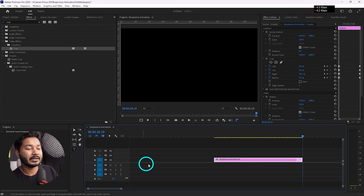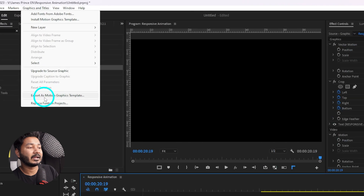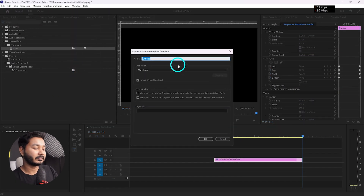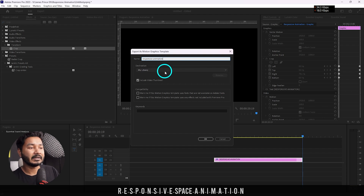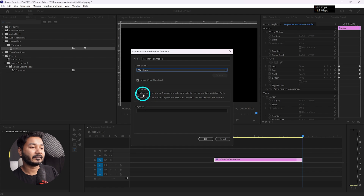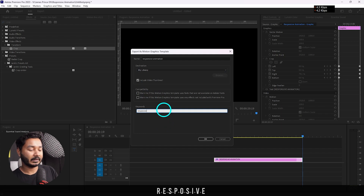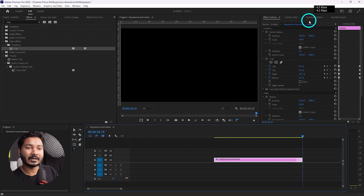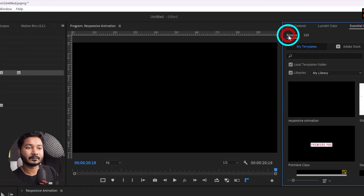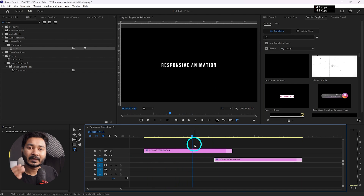Now you can save it as an Essential Graphics template so you can use it again and again. Select the layer, go to Graphics and Titles, and select Export as a Motion Graphics Template. This window will pop up — name it 'Responsive Animation.' Select My Library and give it some tags like 'responsive text,' then click OK. Premiere Pro will save this template in the Essential Graphics panel. Go to the Browse section and you'll see your Responsive Animation template — click and drag it to use it again and again without any problem.